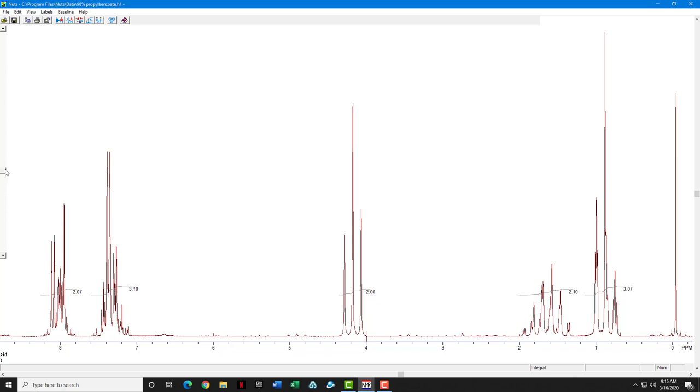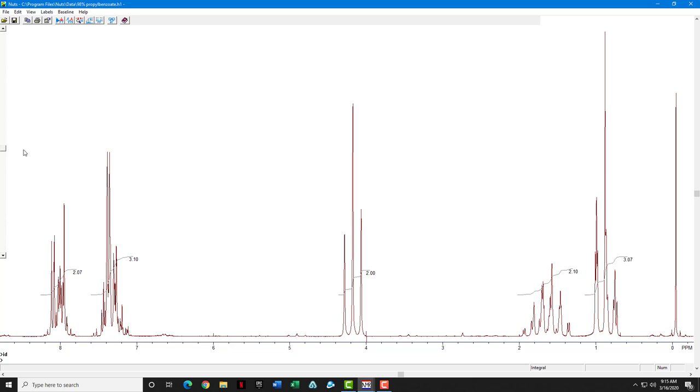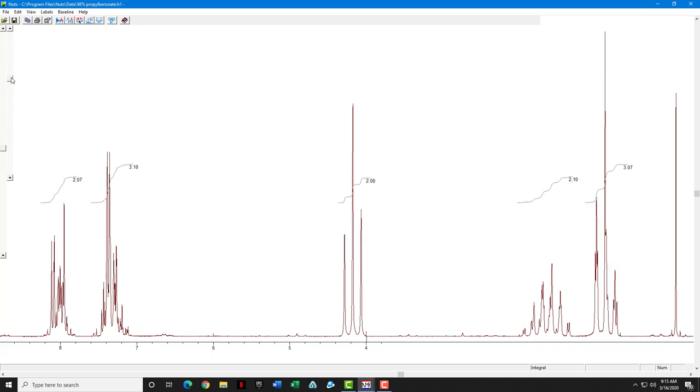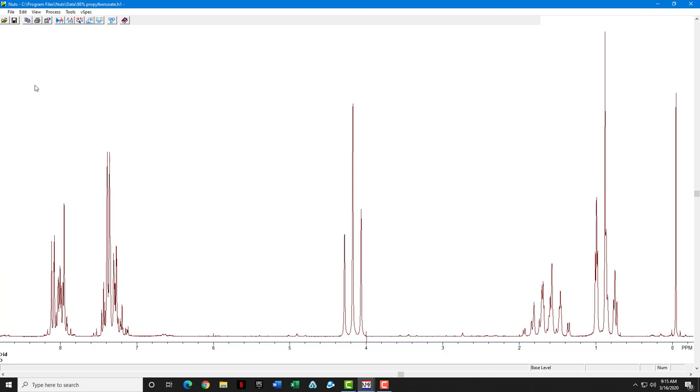You notice that there's a scroll bar over on the side over here. That can change the step size of the integration line that runs through the peak. Similarly, you can type the letter Z, and a second scroll bar will come up over here, and you can move those integrations up off the peaks a little bit so it looks a little nicer. Hitting enter gets rid of the second scroll bar, and hitting enter again gets you back to the base level.